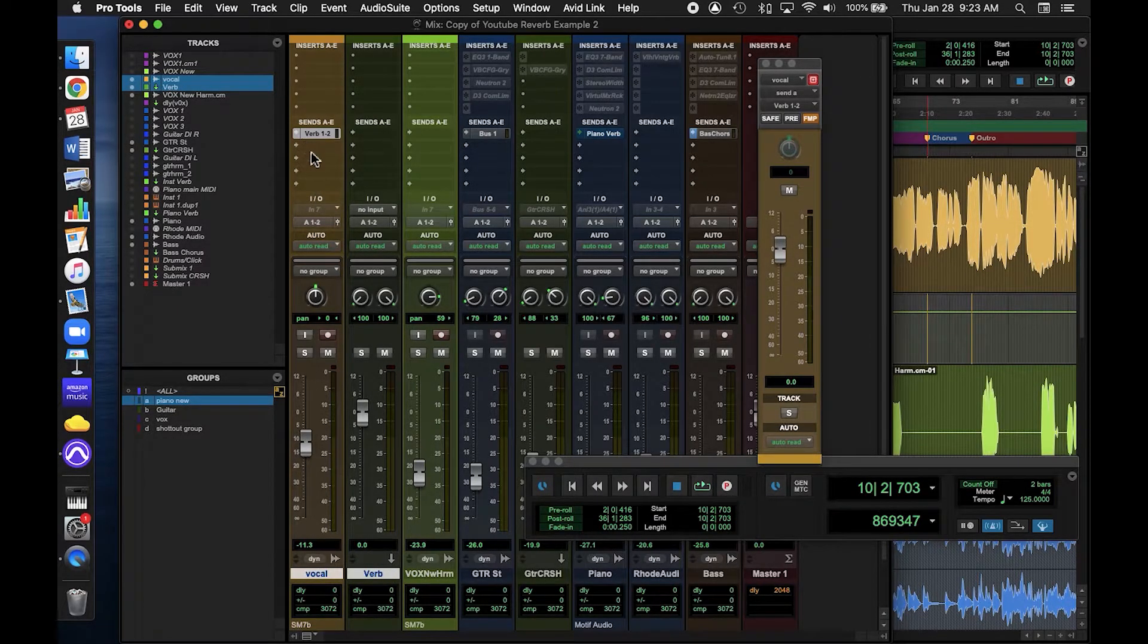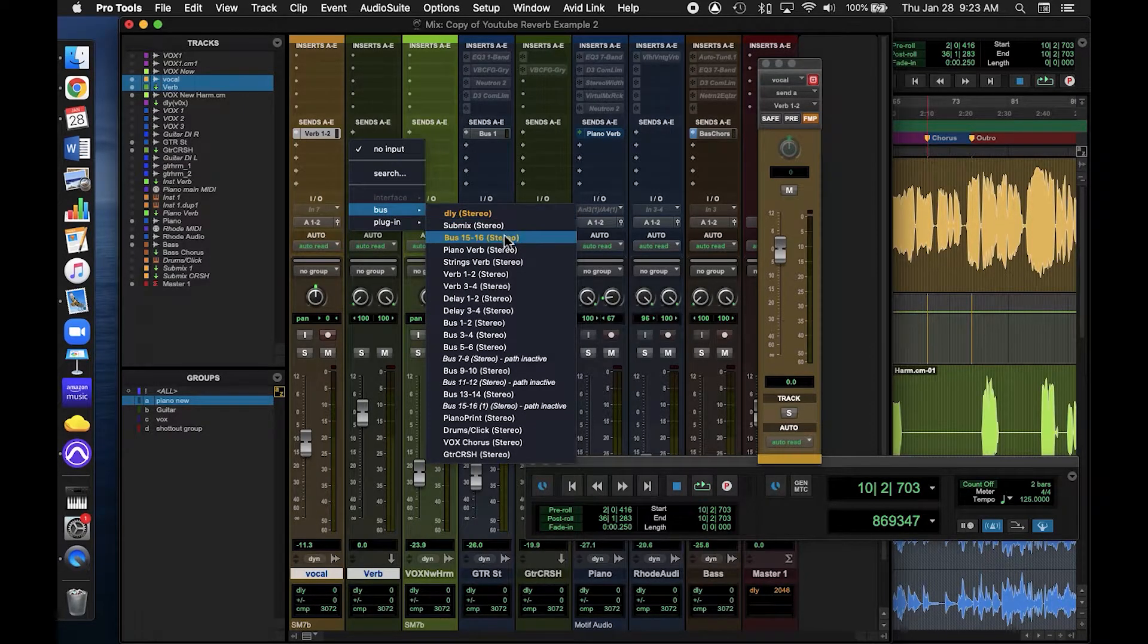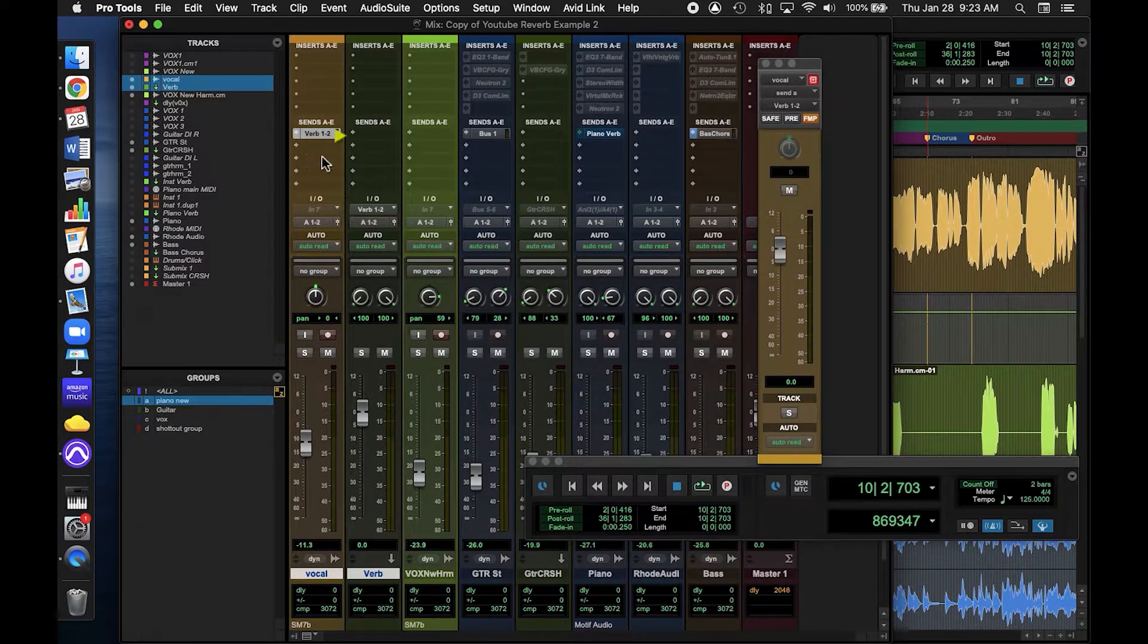This is how aux channels work. Audio is sent through an aux channel in real time.